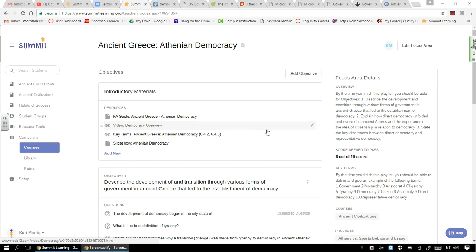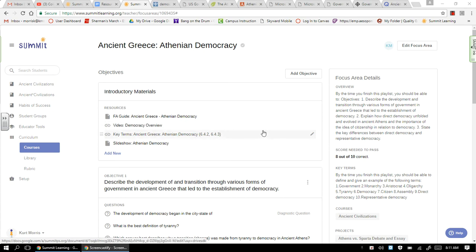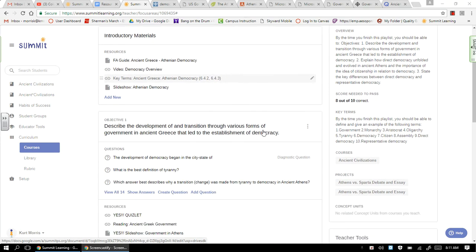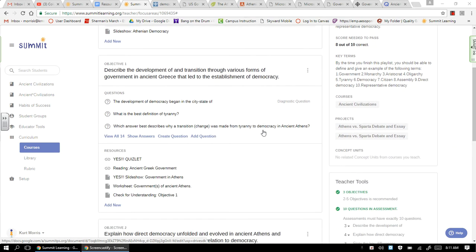Hello again, boys and girls. It's Mr. Morse, and I want to talk to you about our new unit, which is Ancient Greece. Our first platform test, or PLT test, is going to be on Athenian democracy, and I want to take a couple moments to walk you through some of the resources here that I think are really important that you should pay some attention to and take some time with.